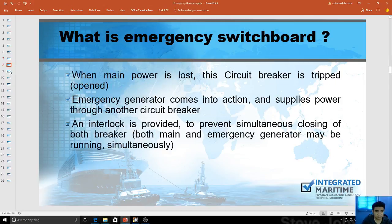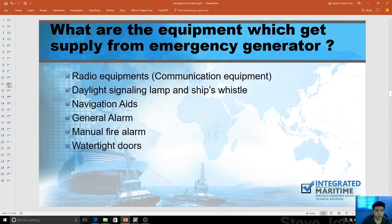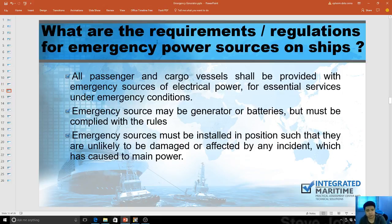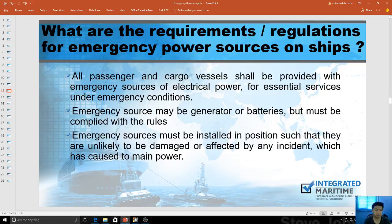Let's check the regulations before we go to the switchboard. Requirements and regulations for emergency power sources on ships: all passenger and cargo vessels shall be provided with an emergency source of electrical power for essential services under emergency conditions — meaning it must have a backup generator. Emergency sources must be installed in positions unlikely to be damaged by any incident causing main power failure, meaning they should be in a separate room, separated from the whole engine room.